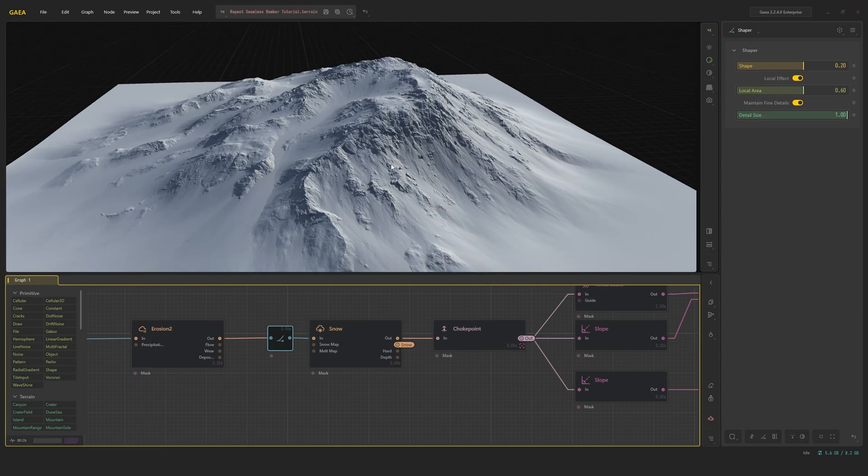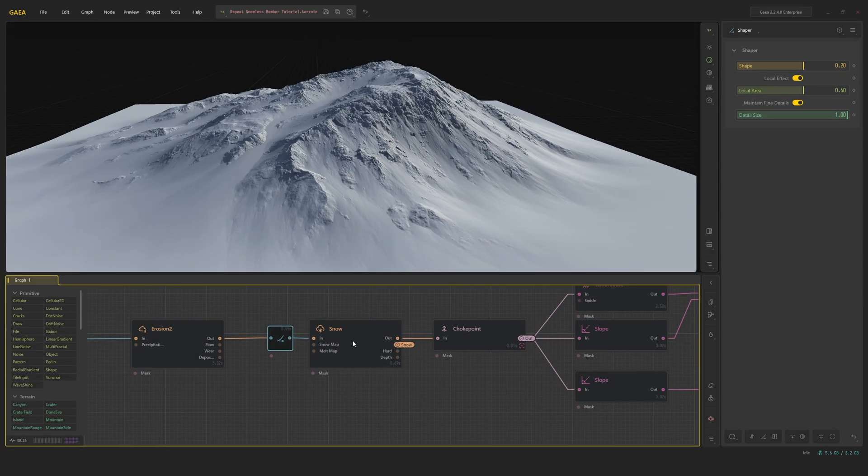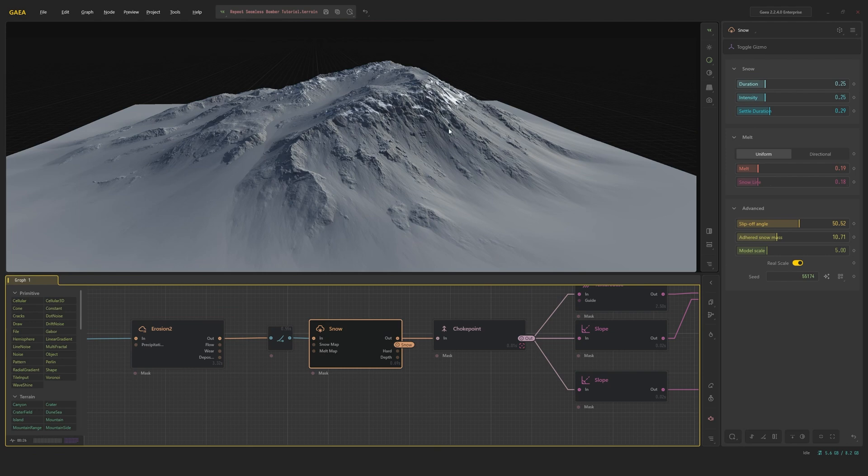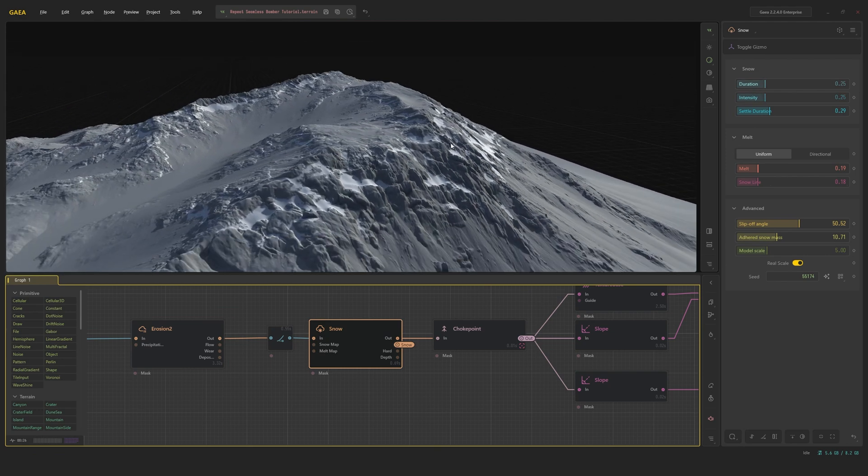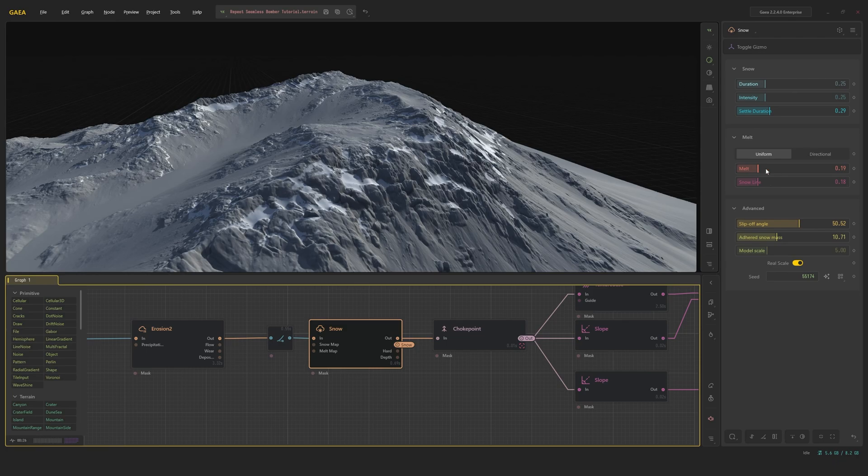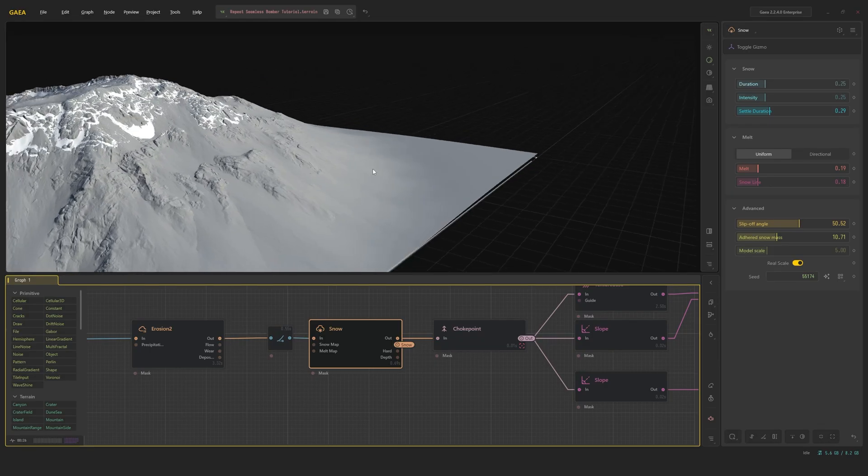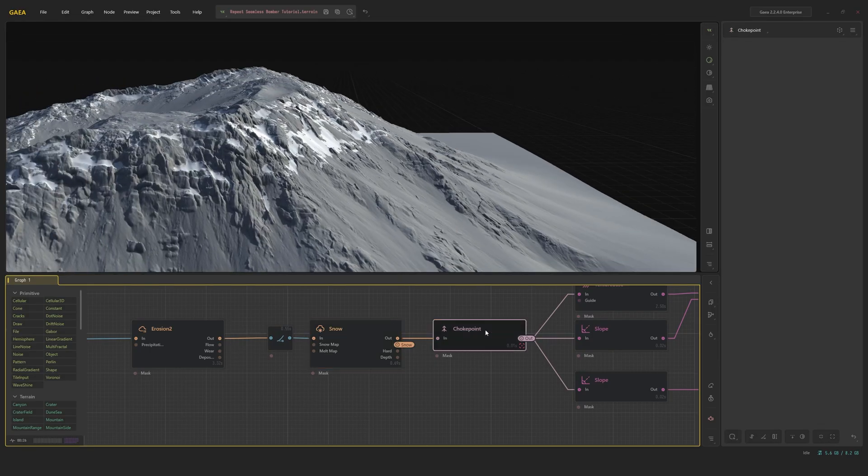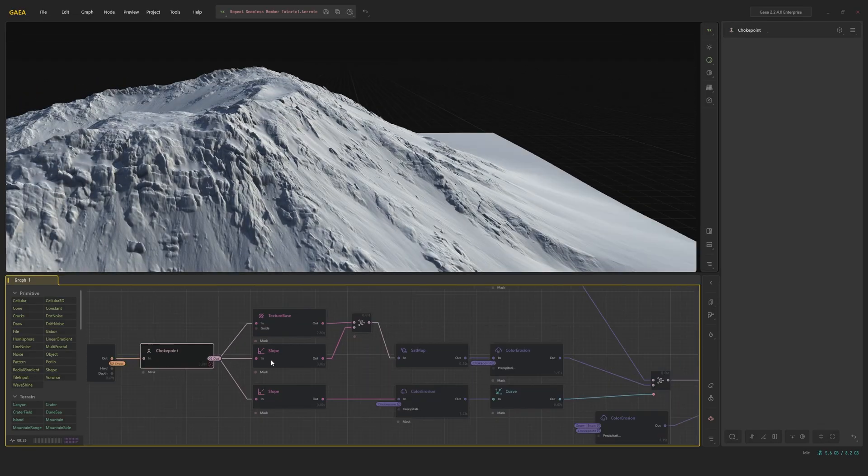I use a shaper to bulk up the terrain a little bit, and at this point I add my snow just a little bit, sprinkled in the concaves here on top. I melted it quite a bit, as you can see, and the slip-off angles sit quite high, so it really sticks to this upper area. And there's the choke point.